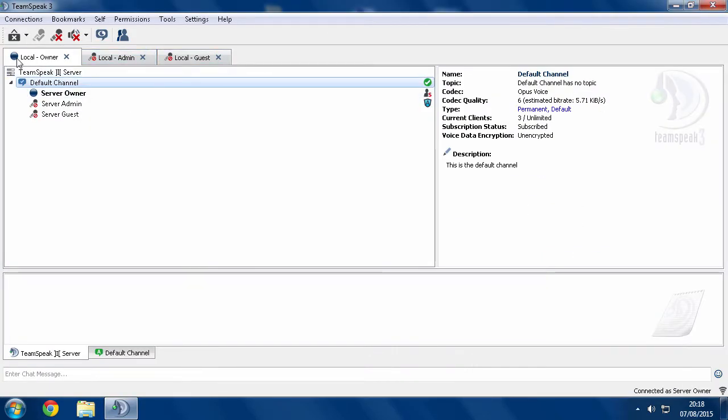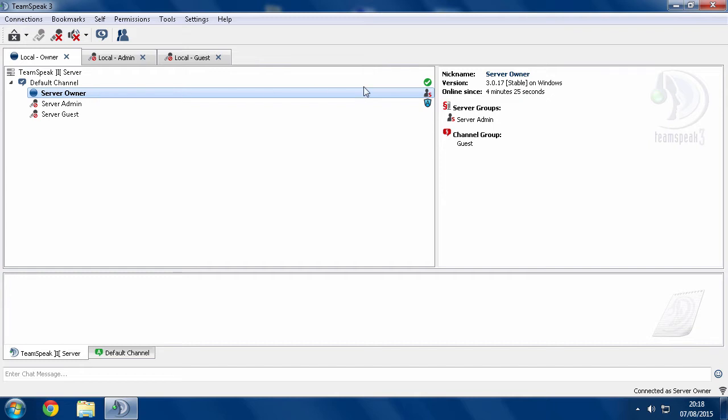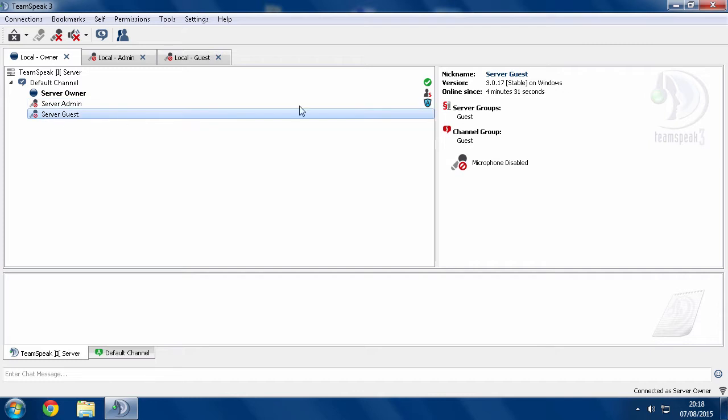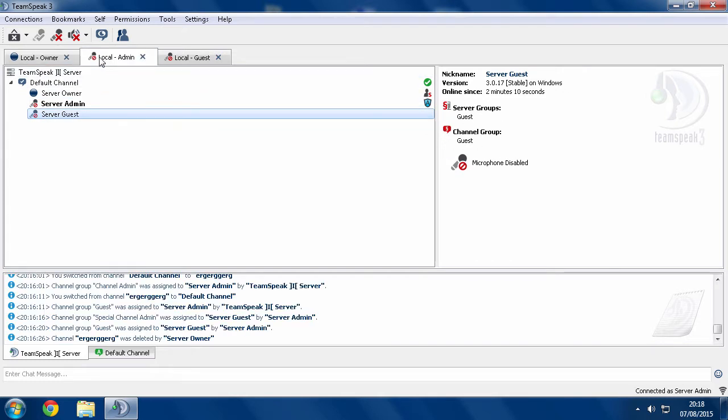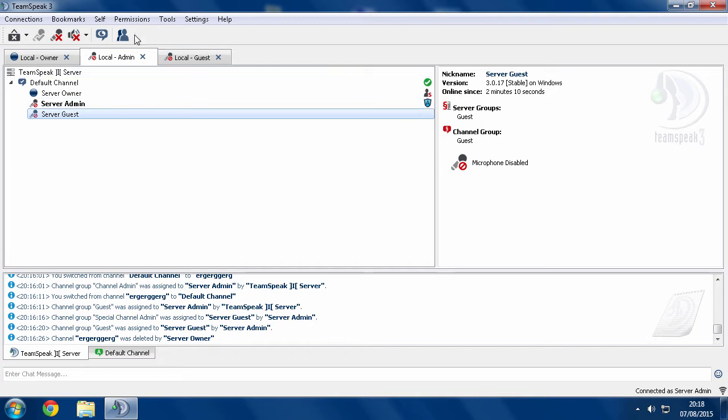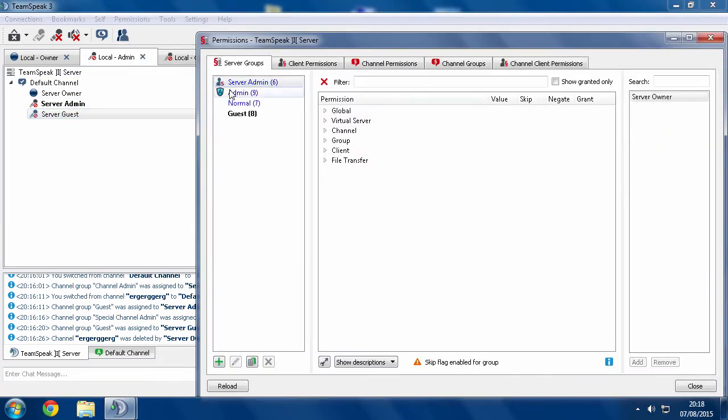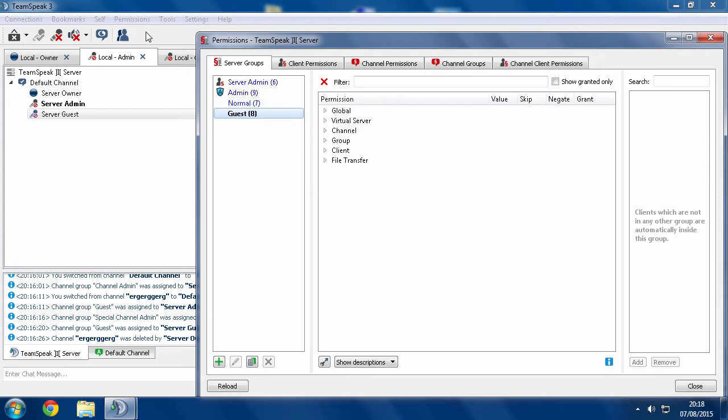In here I've got three tabs. I've got the server owner with the full server admin. I've got server admin, which just has admin, which is a special group which is just lower than server admin. And then I have a complete guest. So I'm going to go on my lower version of the admin here. As we can see here, we have server admin, admin, normal, and guest.